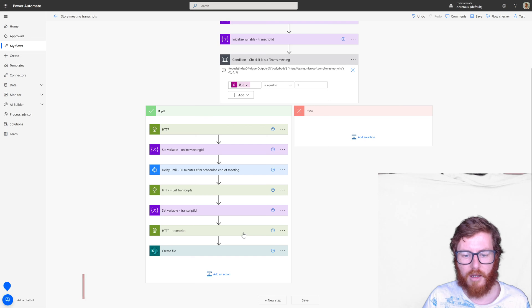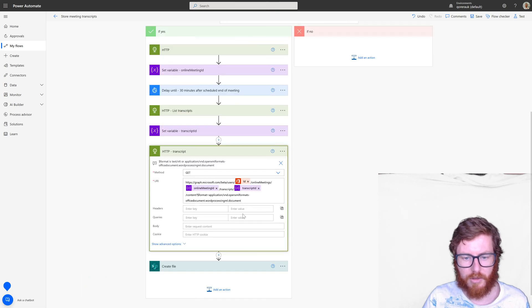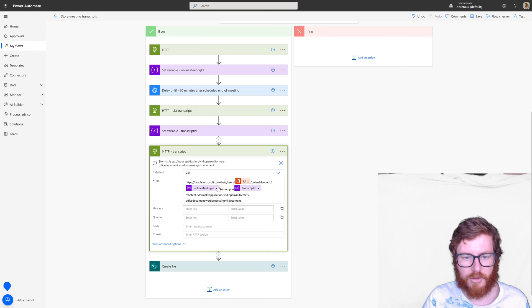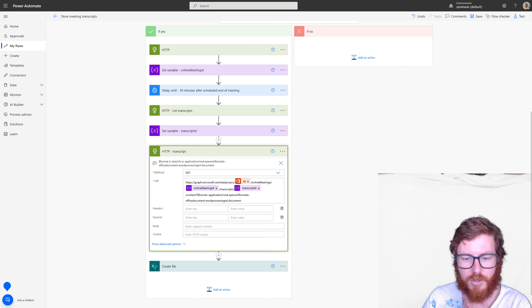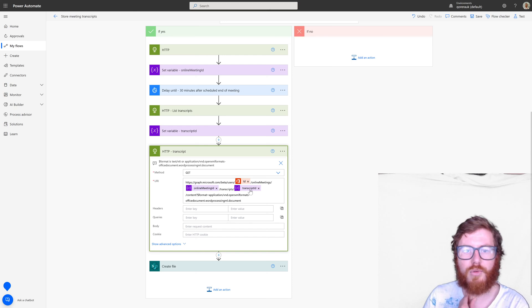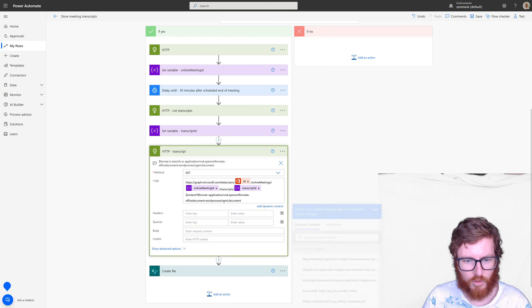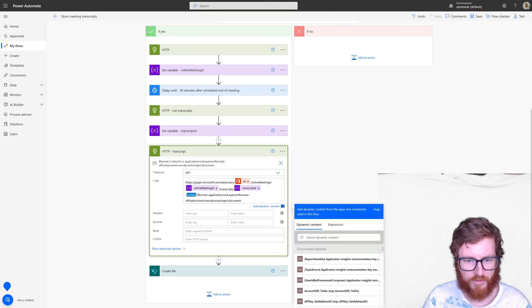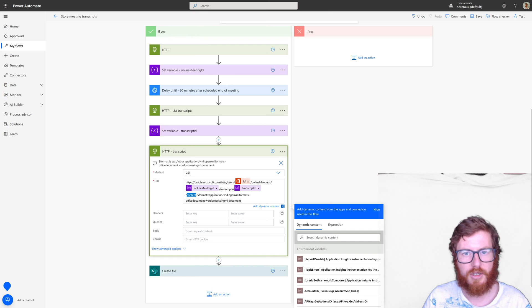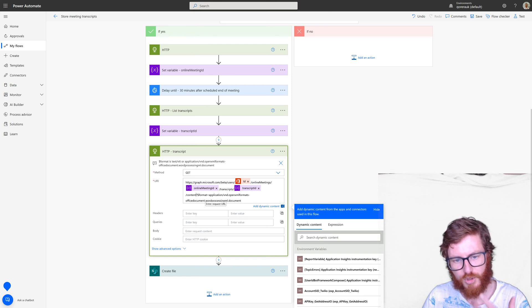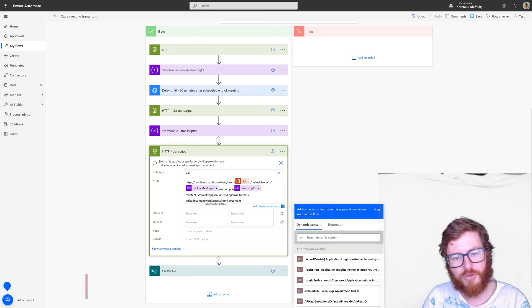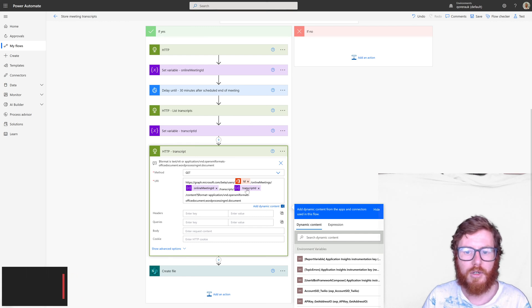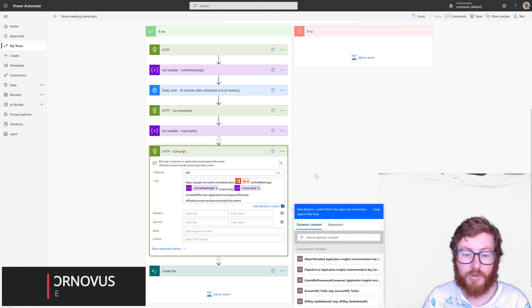And then the last method is the get call transcript method. And within this, what we're doing is we're not only using that transcript ID, but we're also retrieving the content part of it. So that's where you can see in here it's a forward slash content. So we're specifically getting that property of the individual transcript.